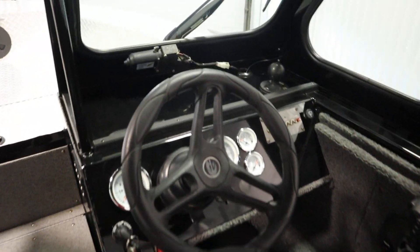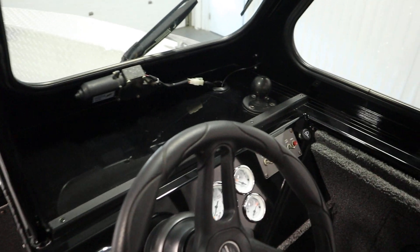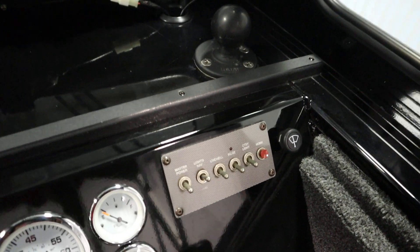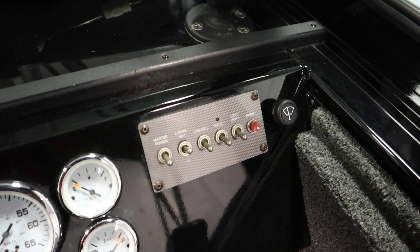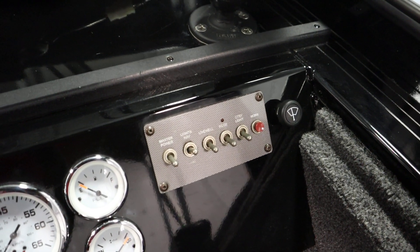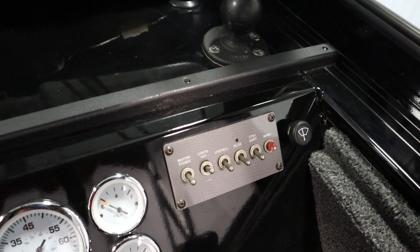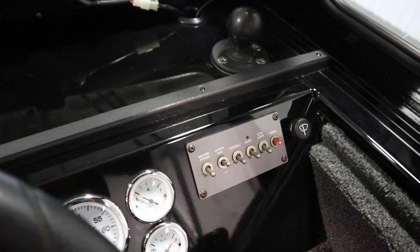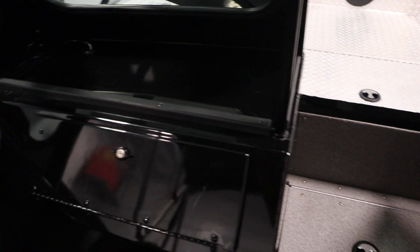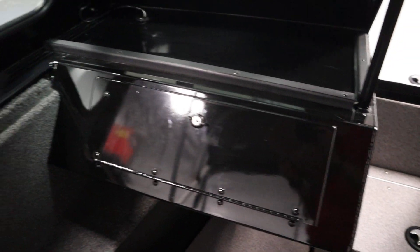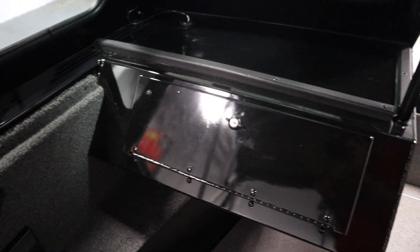Console starboard switches including master power, navigation lights, bilge, courtesy lights, and horn. Also has a port lockable glove box on the passenger side.